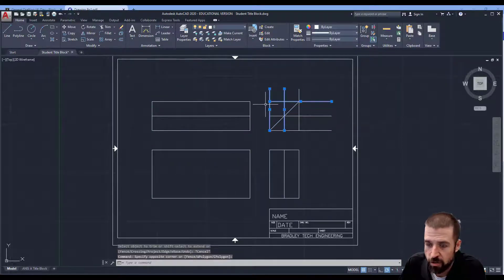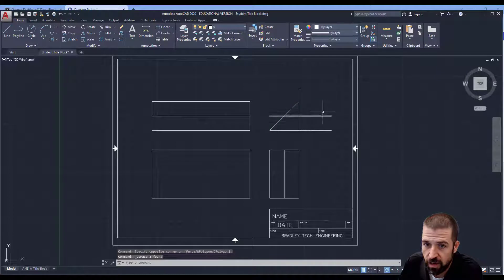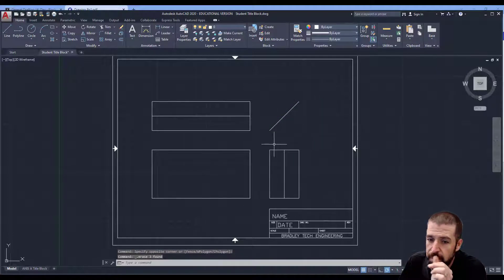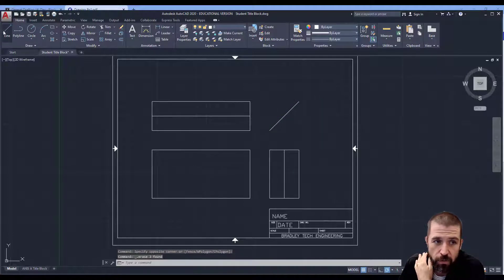I'm going to trim out these extra lines, or delete these extra lines. All right, now I need to create my front view.